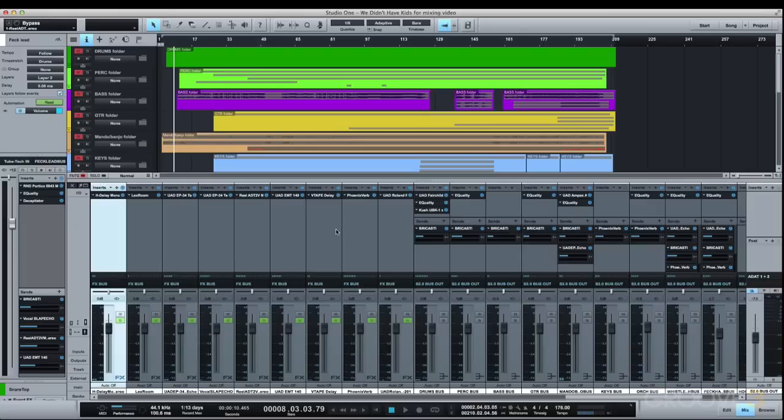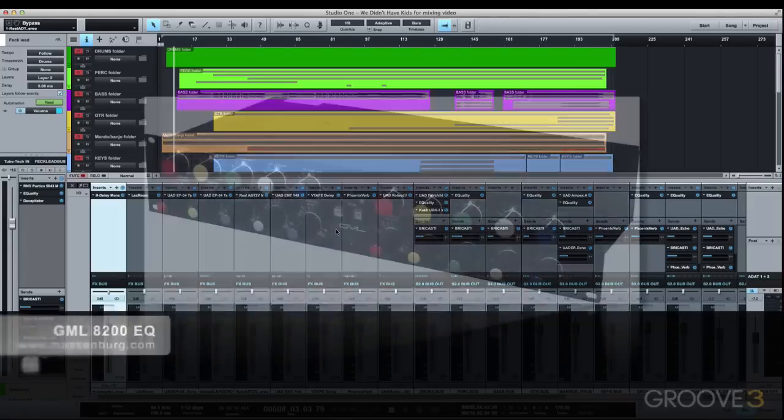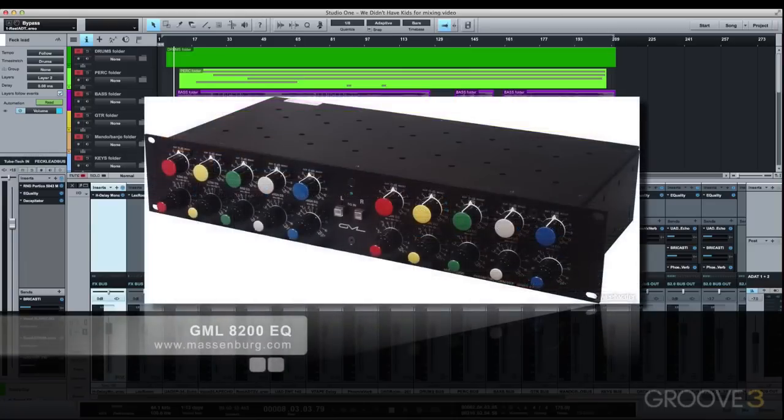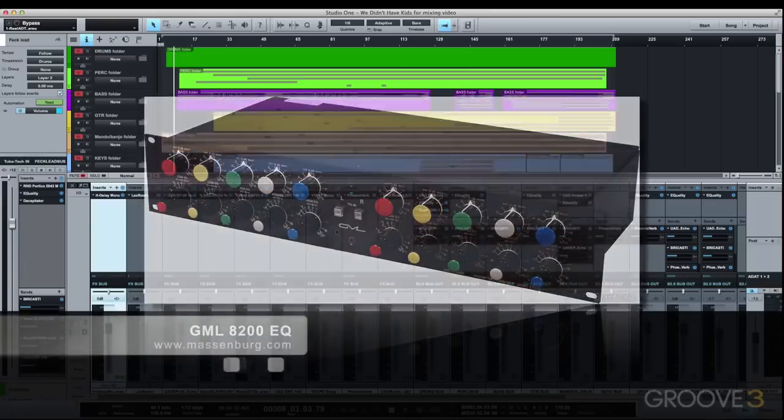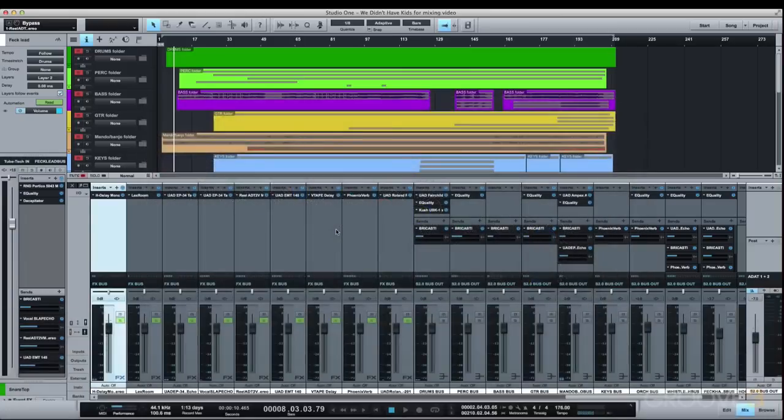After compression, I EQ the final mix if need be via a GML 8200 stereo EQ, which is famous for its pristine clarity and ability to do even extreme equalization while preserving the integrity of the source material.